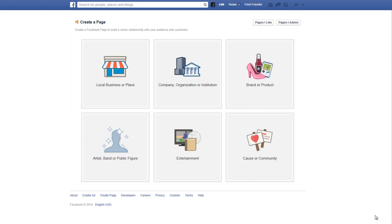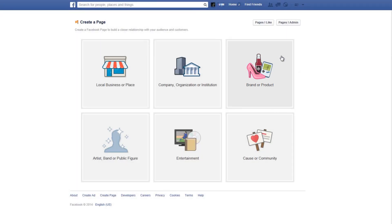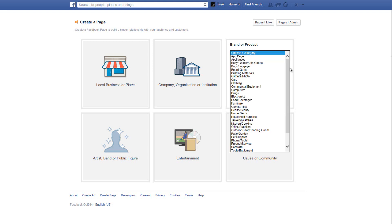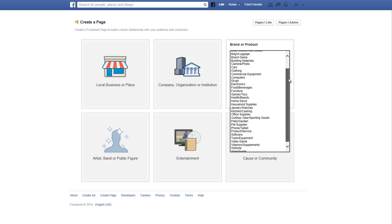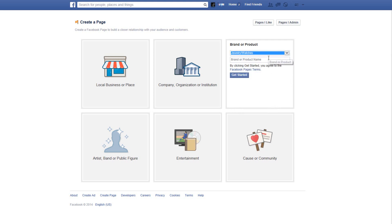To create our page we'll first need to choose a main category. The best category for your page as an eBay seller is the brand or product category. Now in the drop-down menu let's choose a subcategory for our page. So if for instance you sell jewelry, let's choose the watches and jewelry category.